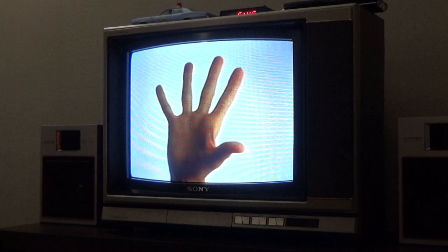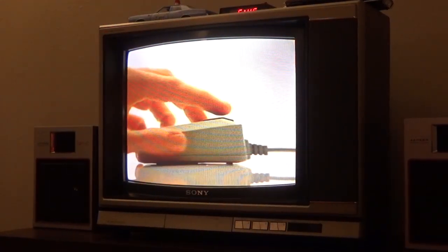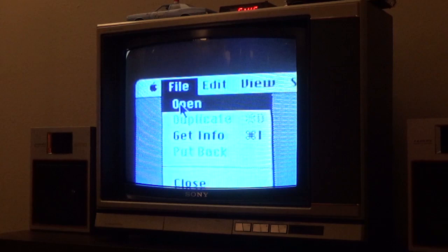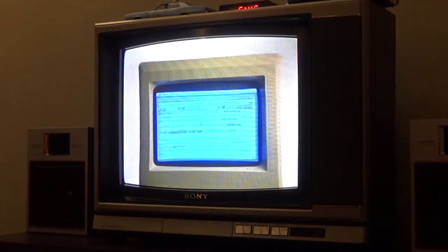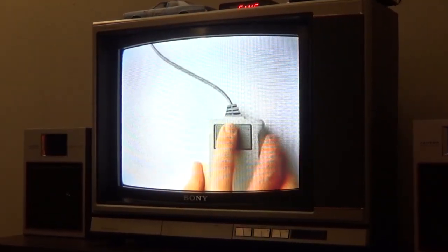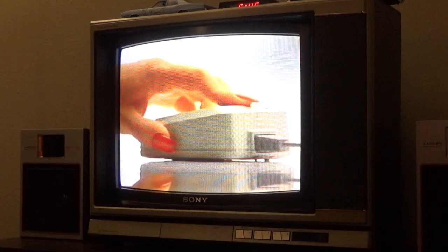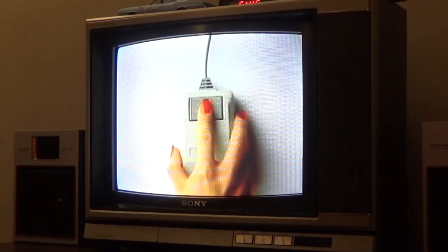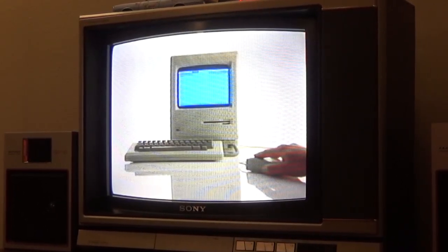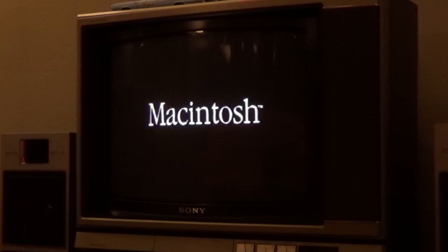Let's take a look at one of my favorite computers of all time. You're about to see a few people learn to use the newest, most advanced business computer in the world. If you know how to point, you already know how to use it. Macintosh — the computer for the rest of us.